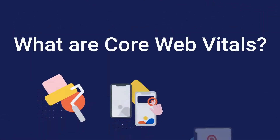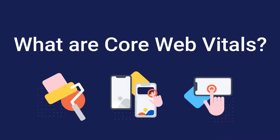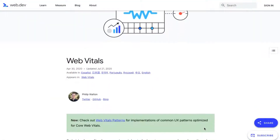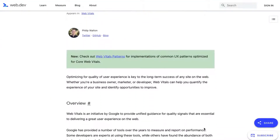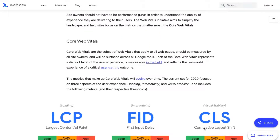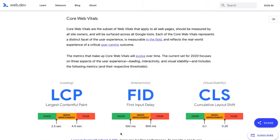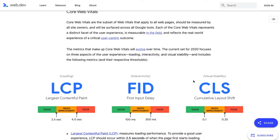So first, what are Core Web Vitals exactly? Core Web Vitals are an initiative from Google designed to measure and improve user experience on the web. There are three Core Web Vitals metrics: Largest Contentful Paint, First Input Delay, and Cumulative Layout Shift, and they each measure a specific element of user experience.